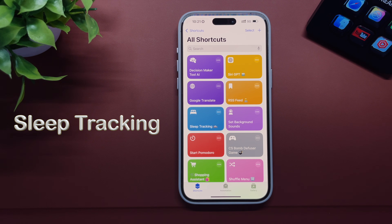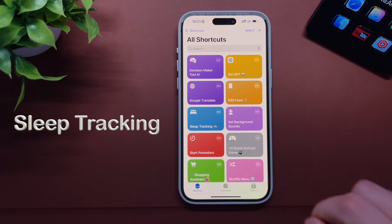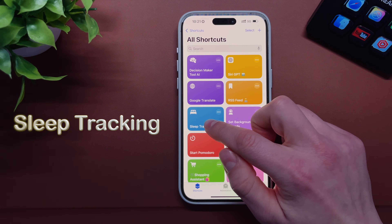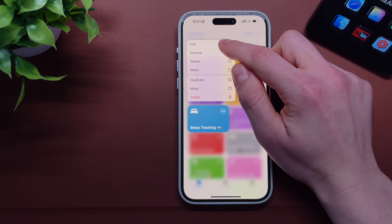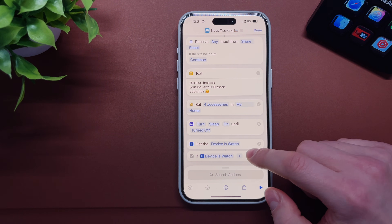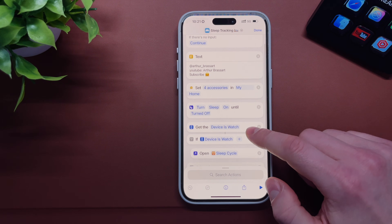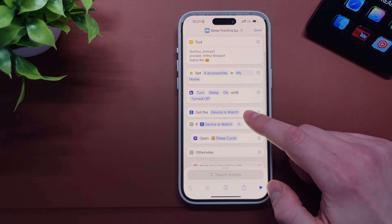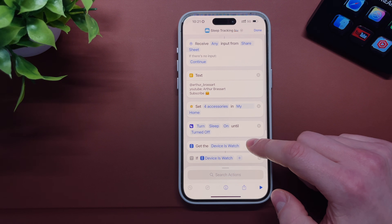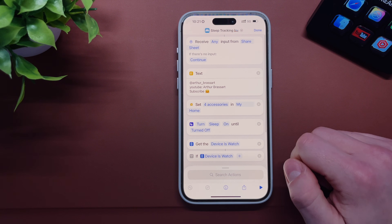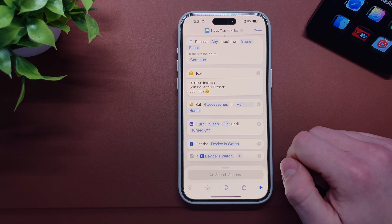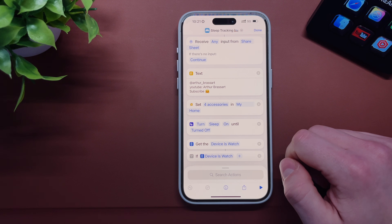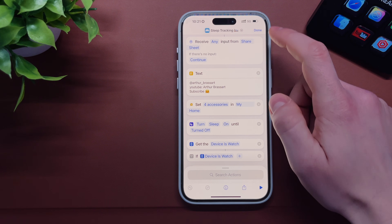Shortcut number five is called Sleep Tracking — it does exactly what its name says, it helps me track my sleep quality. It has a set of actions: turn off all my HomeKit accessories, turn on sleep mode until it's turned off, and it automatically opens my sleep tracking app, Sleep Cycle.